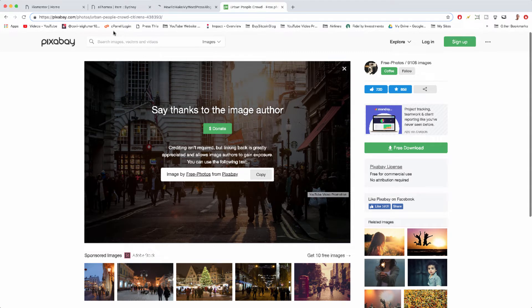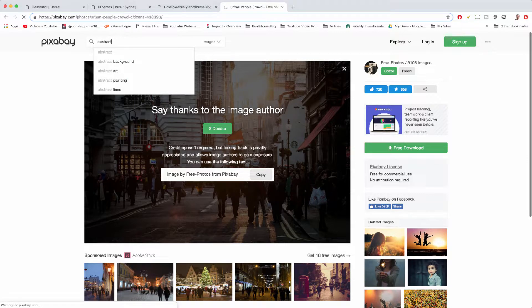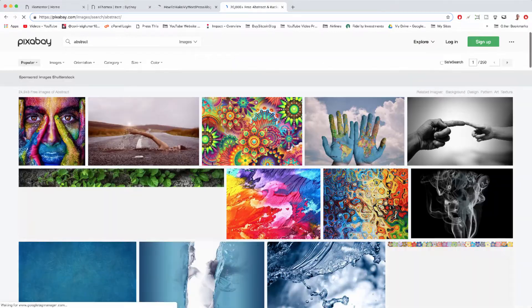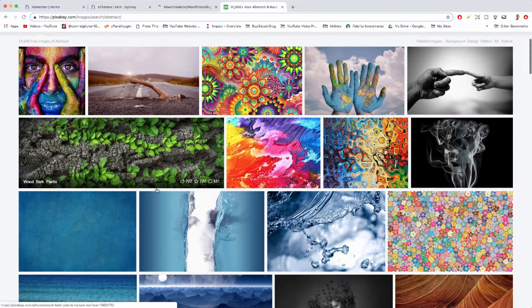That's another site, but I'm going to stick with Pixabay and I'm just going to look up abstract and try to find some really cool artistic portfolio designs.